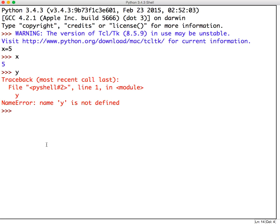And so we can see that that equals sign is what we call an assignment operator. It's not saying that x is 5. It's making x 5. And the way that we can read that is let x be 5 or x gets 5 is a way that we often say that in programming vernacular.